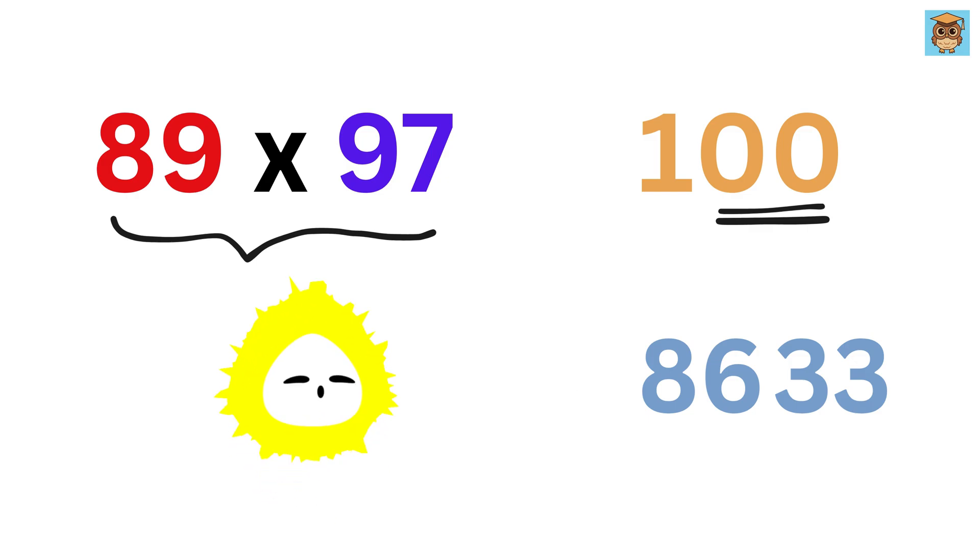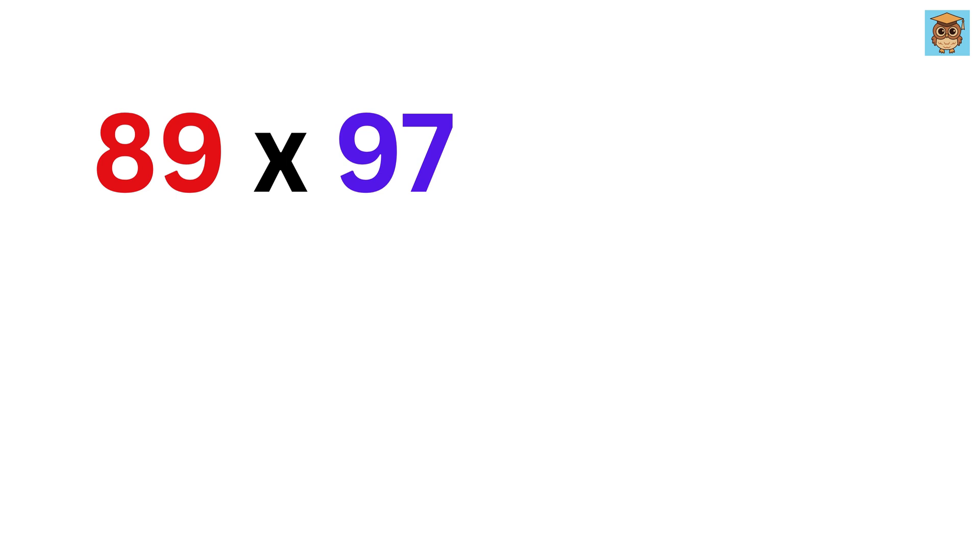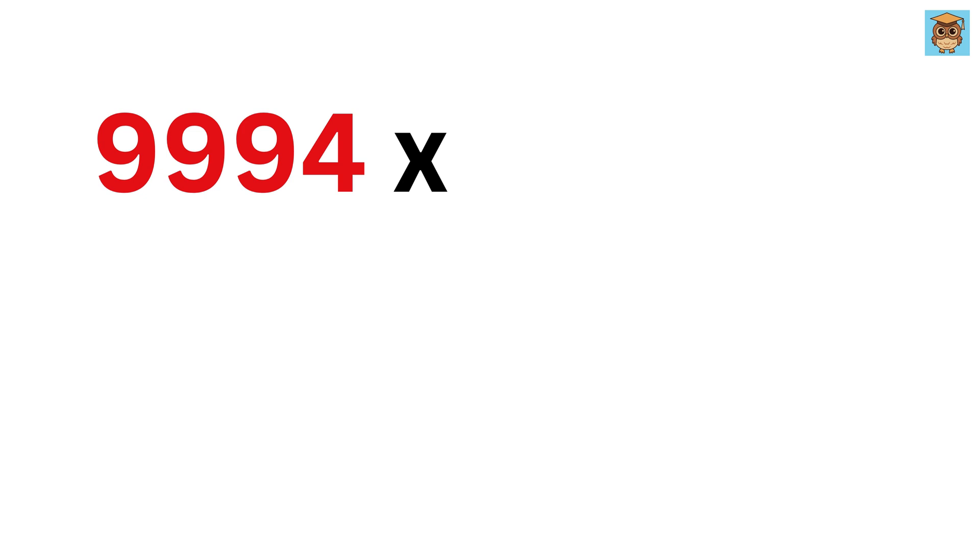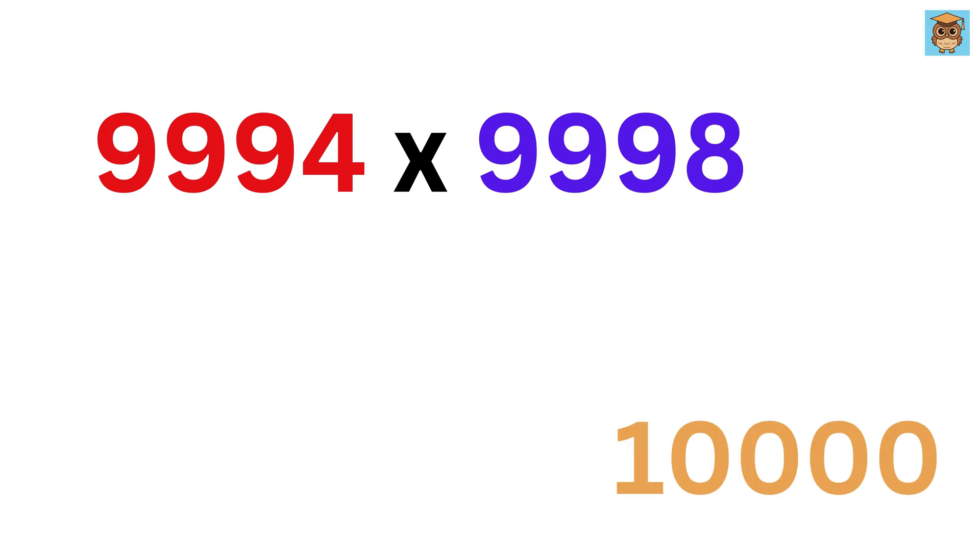We are on fire. Let us now multiply slightly bigger numbers like 9994 times 9998. The base here is 10,000, since both numbers are close to it.